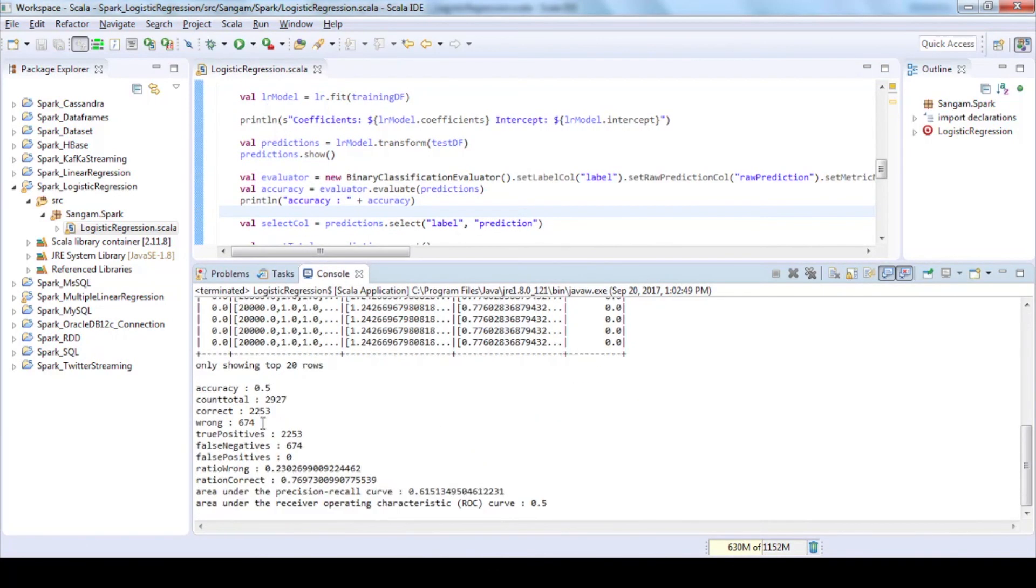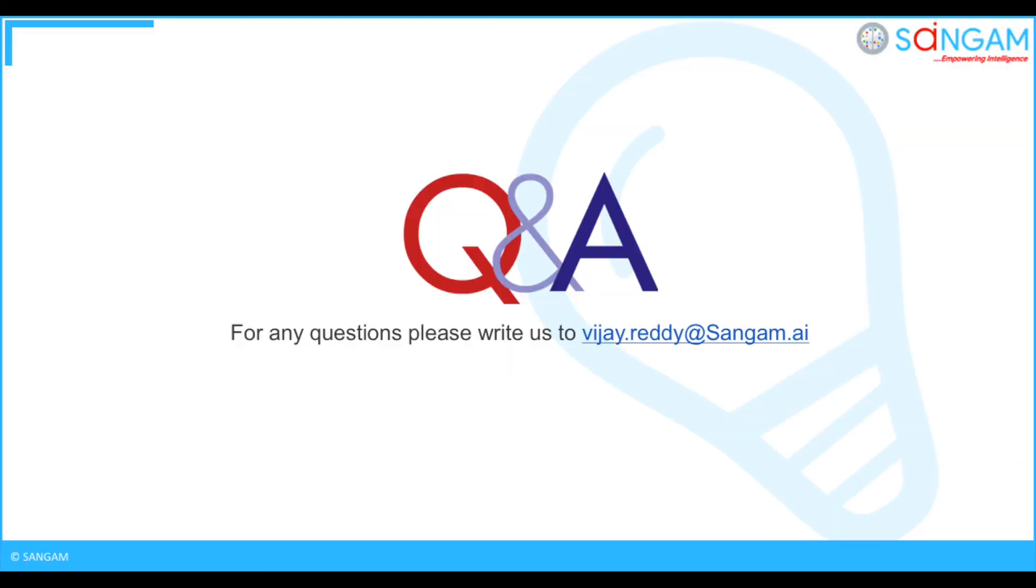This is how you can build a model to predict the default credit card payments or not using logistic regression. That's all for this video. For any queries please reach us at vjreddy@singam.ai.